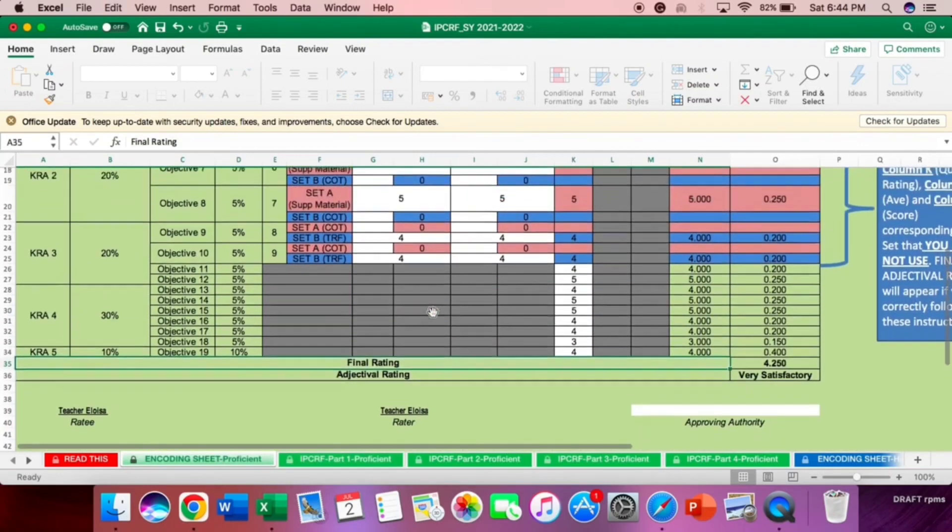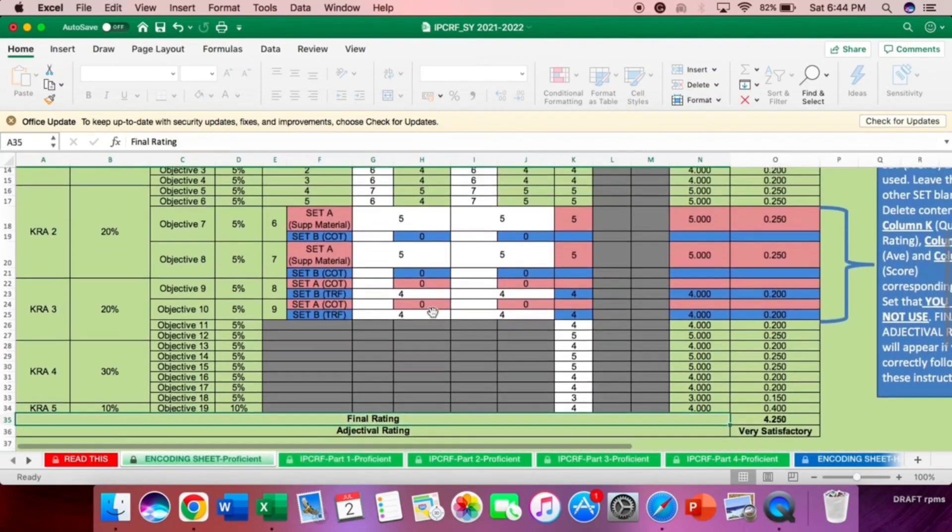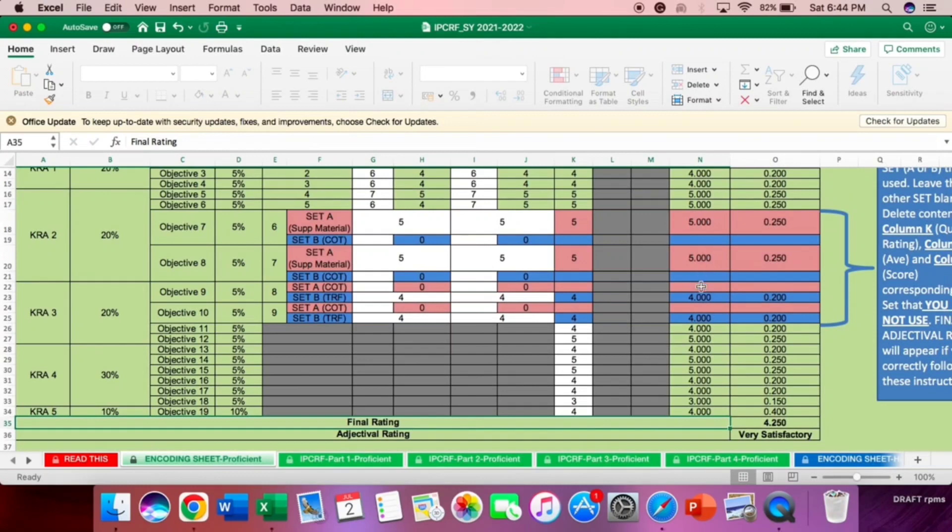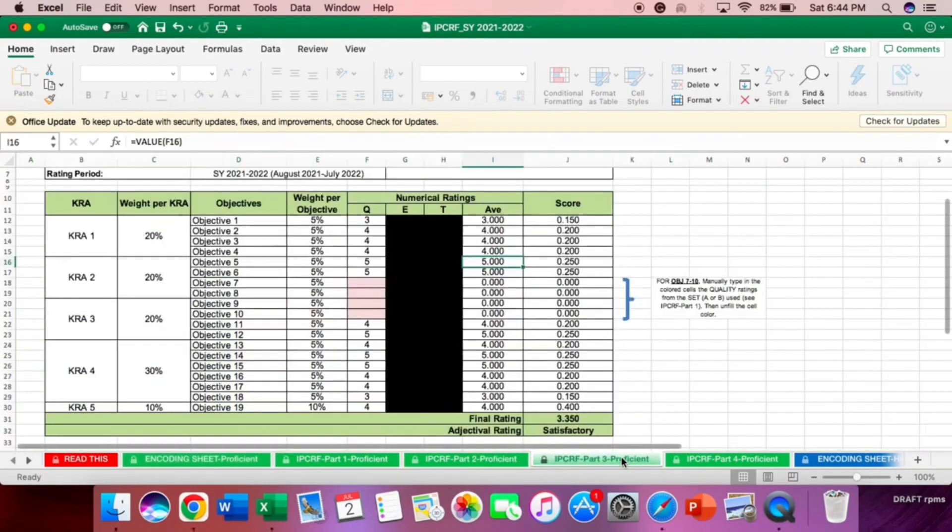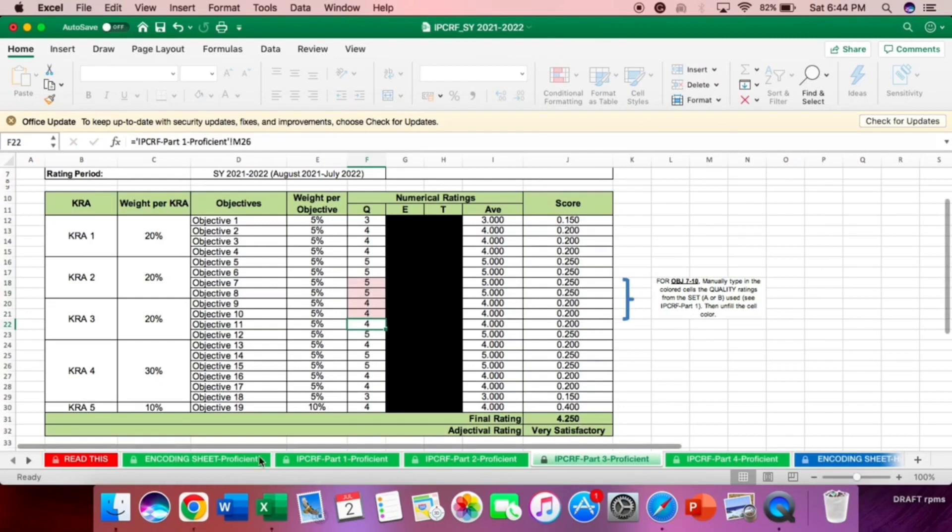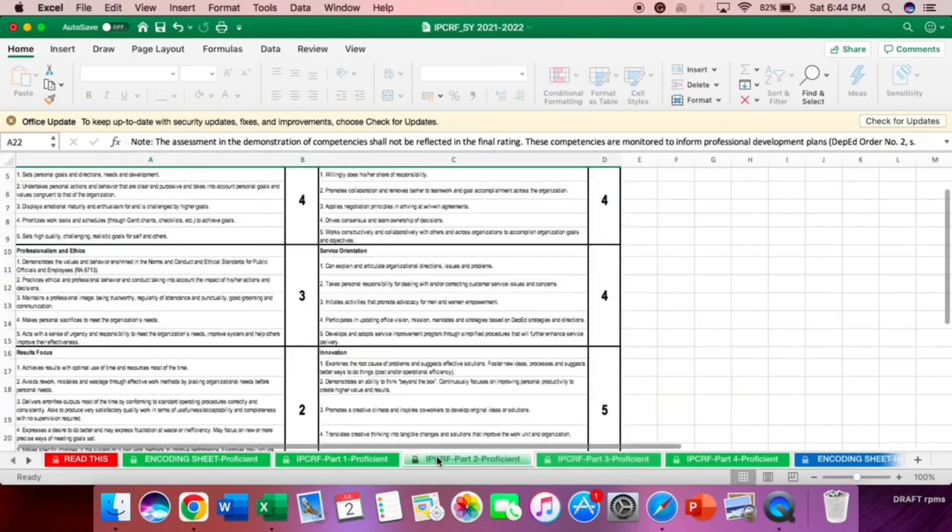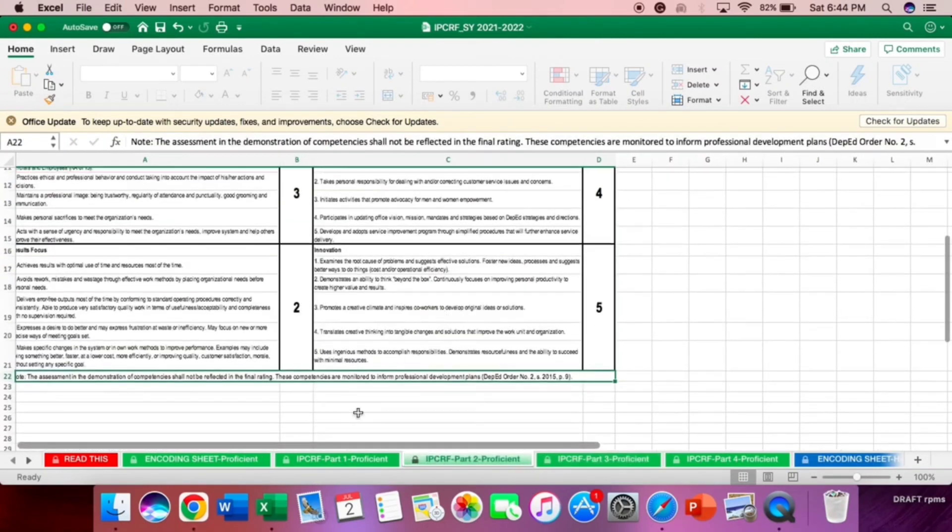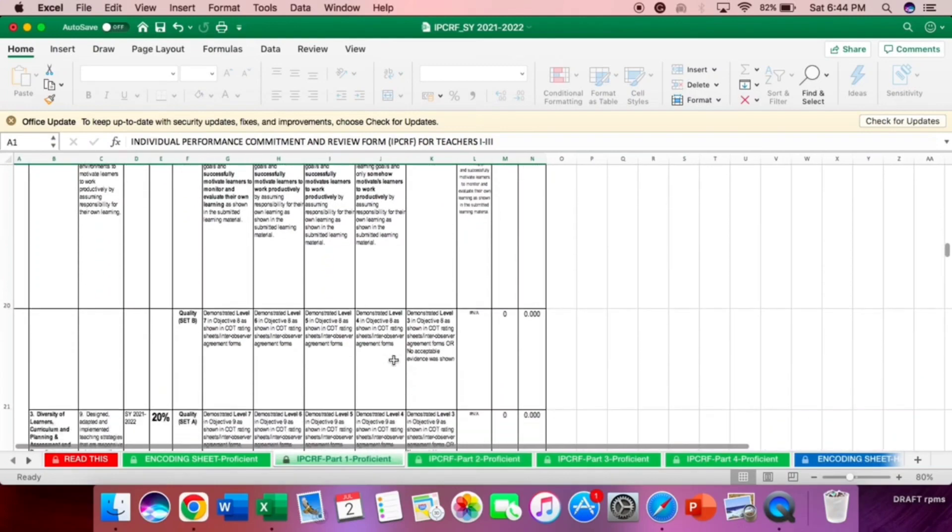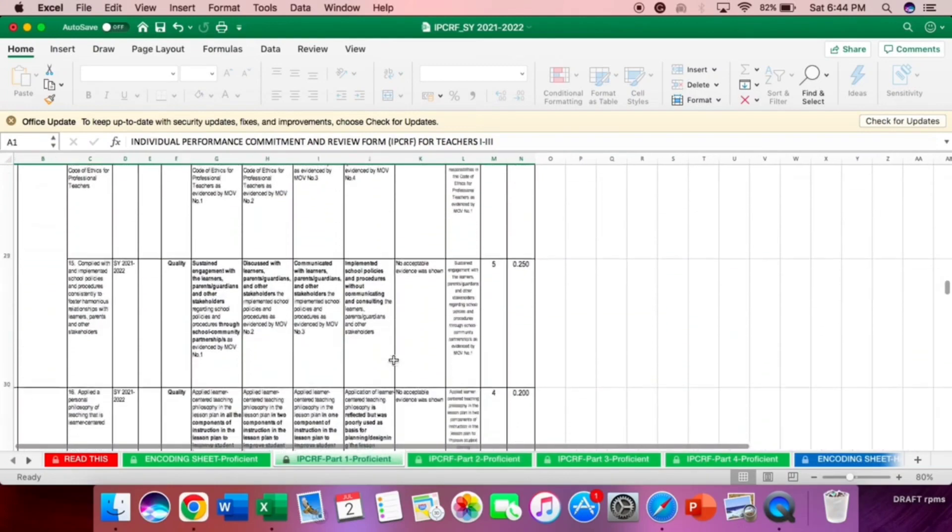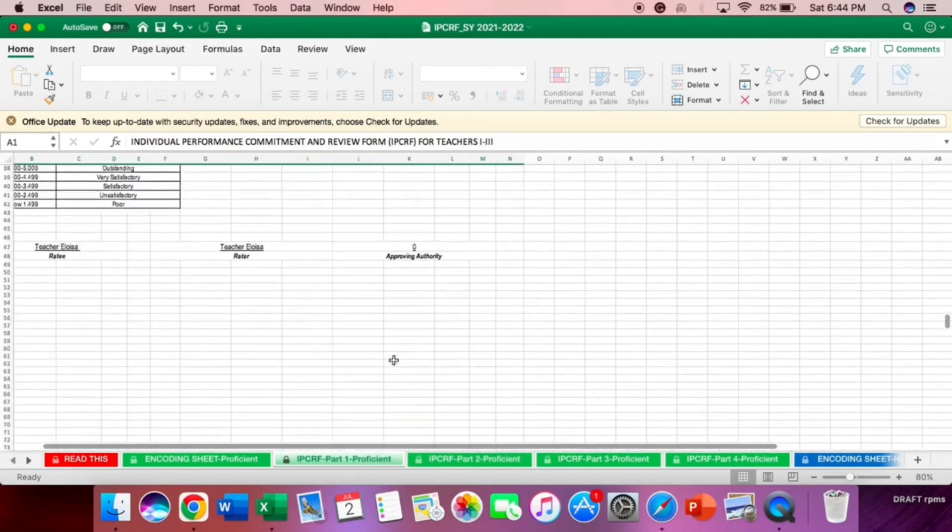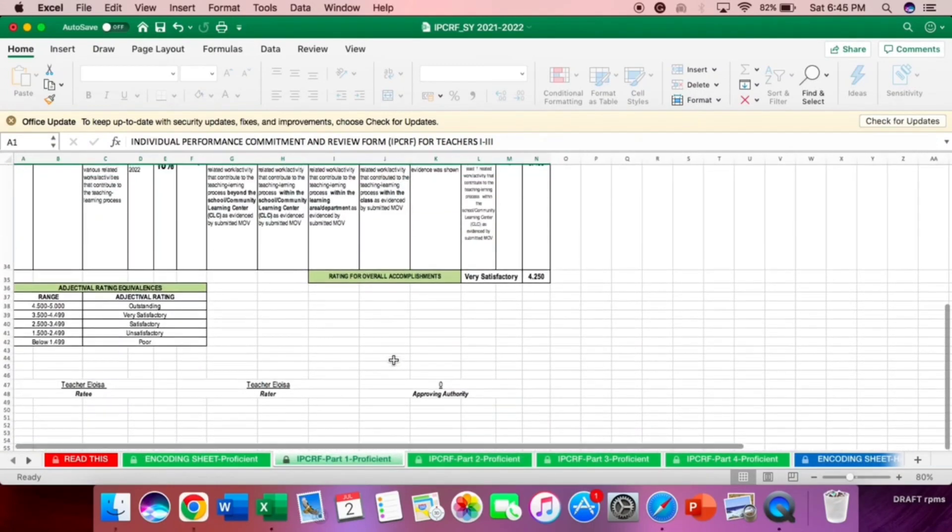Earlier, in objective 7, 8, 9, and 10 is 5, 5, 4, 4. Now, let's go back. So encode 5, 5, 4, 4. The same now. Final rating. Same as earlier. 4, 4, 2, 5, 0, and that is very satisfactory.